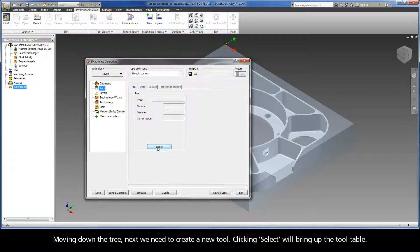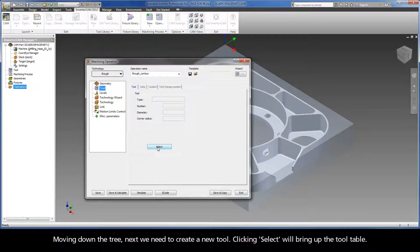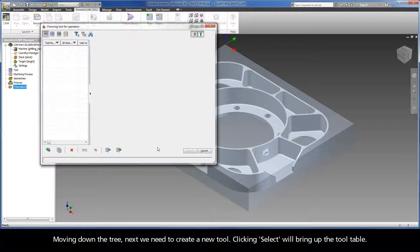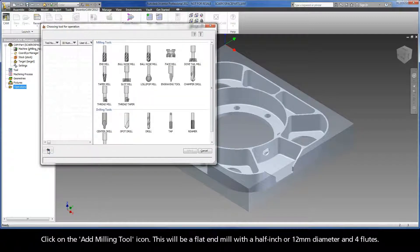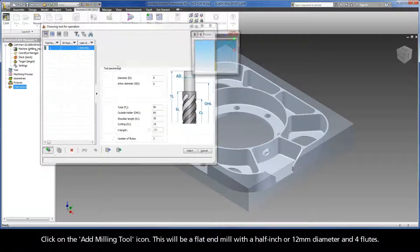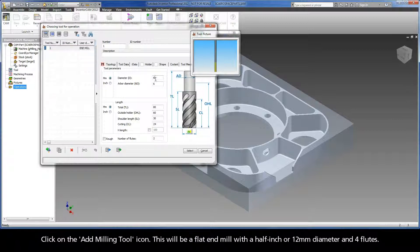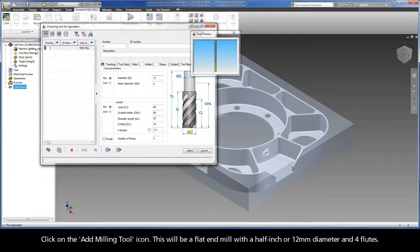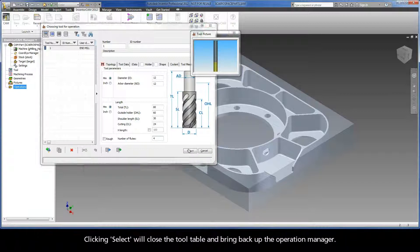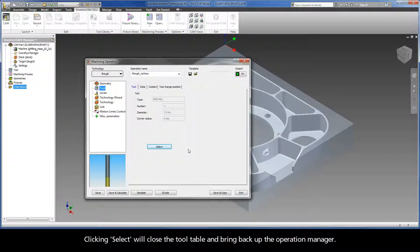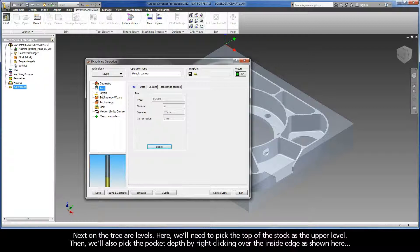Moving down the tree, next we need to create a new tool. Clicking Select will bring up the tool table. Click on the Add Milling Tool icon. This will be a flat end mill with a half inch or 12 millimeter diameter and four flutes. Clicking Select will close the tool table and bring back up the operation manager.